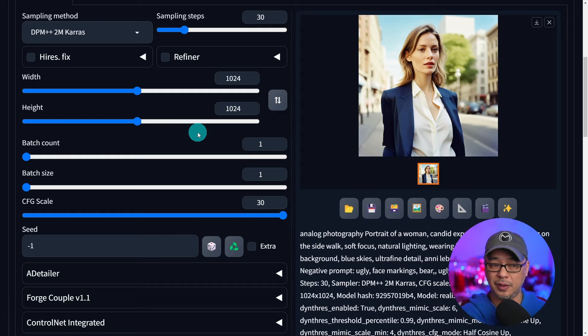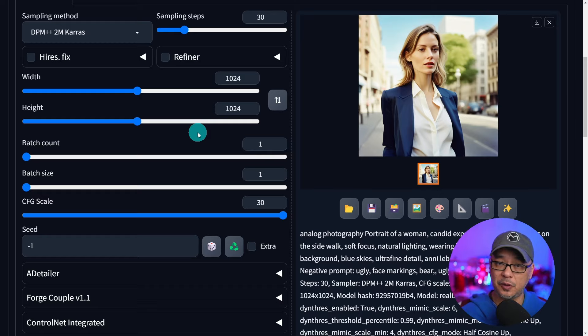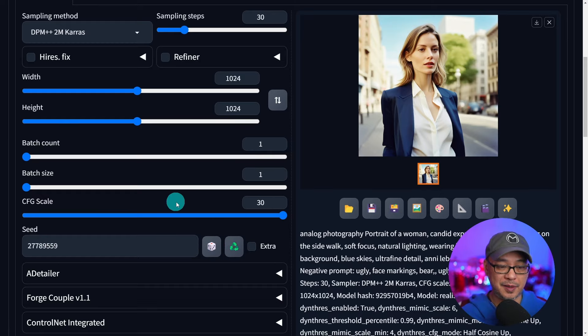Why would you even use this? Why not just use a CFG of six or seven? In most cases, yes, I would just do that. Most of the time it comes down to smaller details. Using the same seed and bringing the CFG down to 15 to compare — here's CFG 15, here's CFG 30. The difference isn't dramatic; it's more in the shading, color, and contrast — slightly higher with 30. In terms of detail, it really doesn't make too much difference. It could be something like a thumb being longer at one CFG versus another. It's the smaller details.